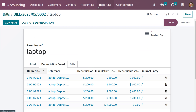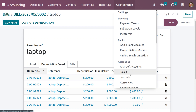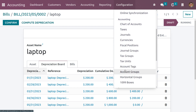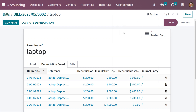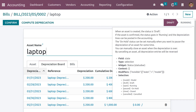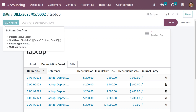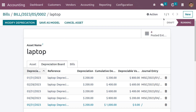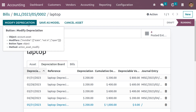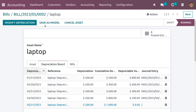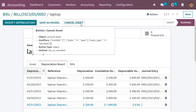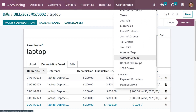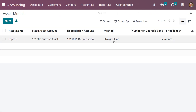Now let me go back to the asset model. As we chose the automation as create in draft, the asset is created in draft state. When you click the confirm button it will move to the running state. If you want to modify the depreciation that is possible, or if you want to save this as a model you can do that, or if you want to cancel you can click cancel asset.